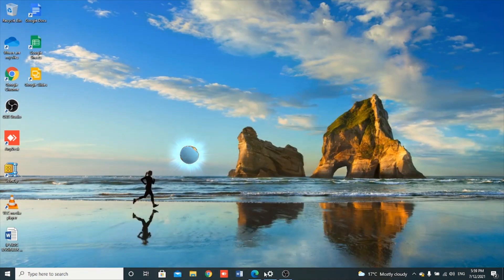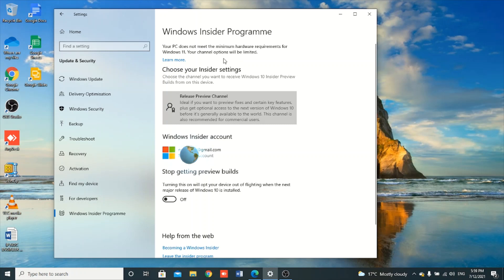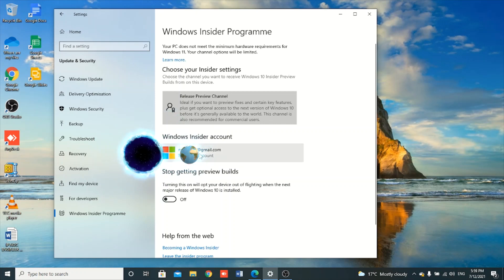First you need to join the Insider program. When you go to the Insider program, as you can see, mine is showing: 'Your PC does not meet the minimum hardware requirements for Windows 11. Your upgrade options will be limited.' You can click there to learn more about the requirements that you need to meet.